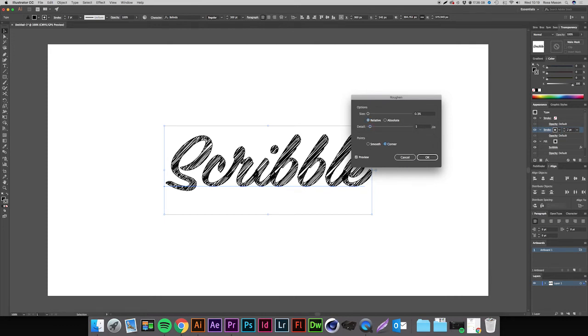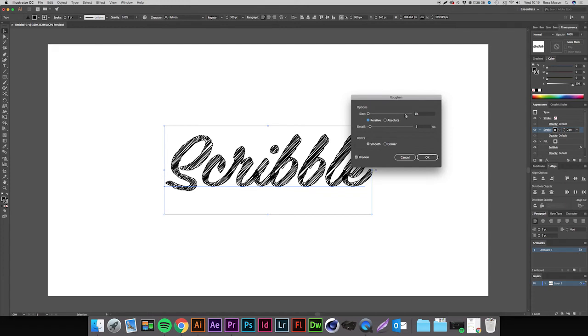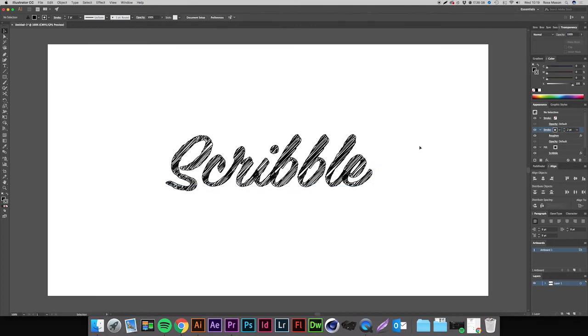We can bump the detail down a bit as well, maybe put this down to like five. Change the points from Corner to Smooth and that's just going to give it a smoother appearance. Actually now we've changed that we can probably bump the size up a bit. Let's try 0.5, let's see how that looks. Maybe we could even go higher, let's say one. Yeah, we'll leave it at one and then leave the detail at five and hit Okay.